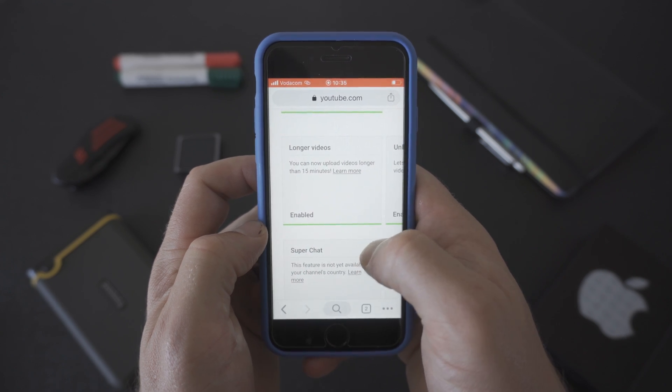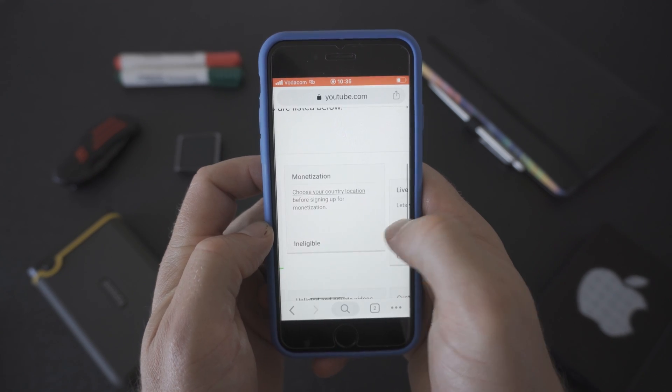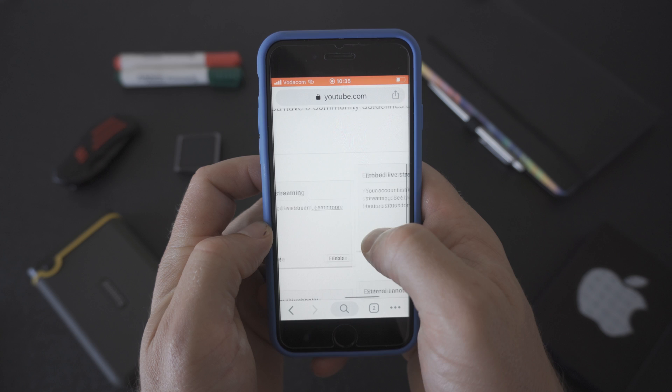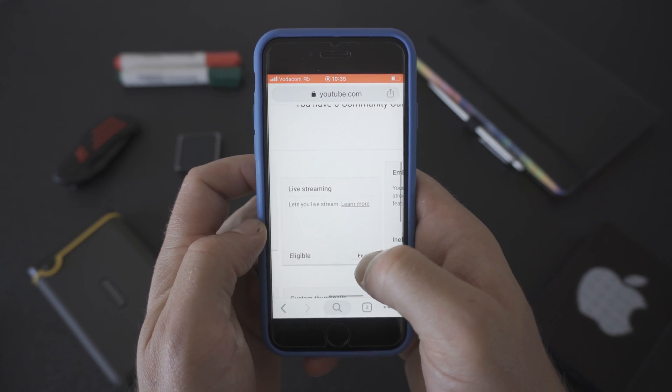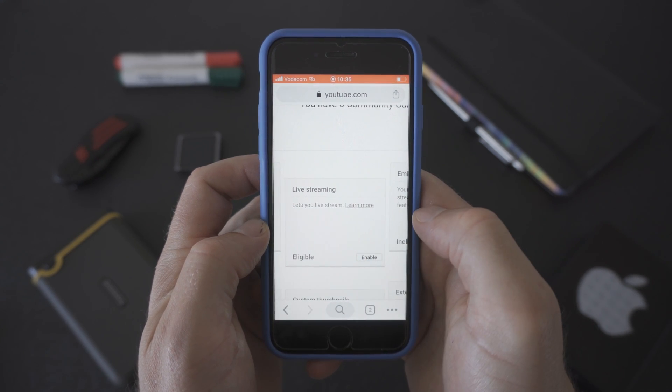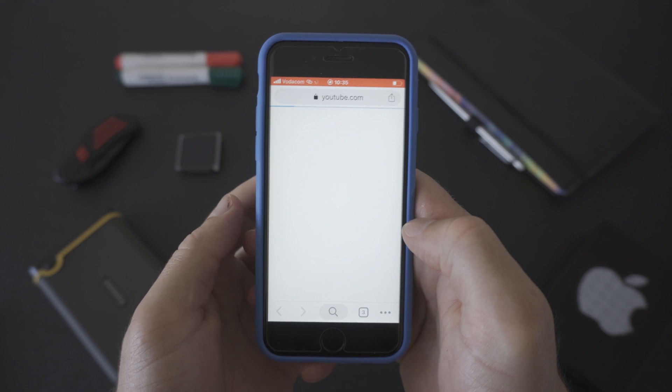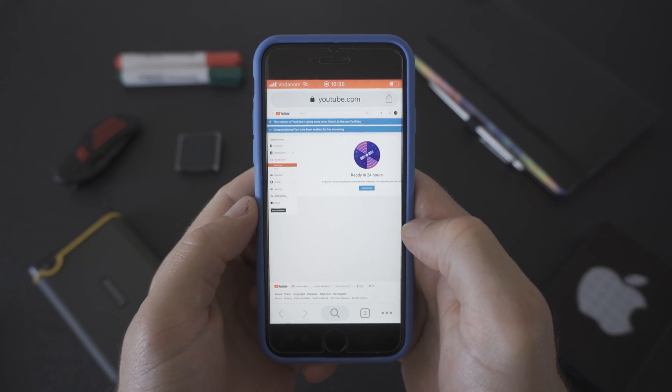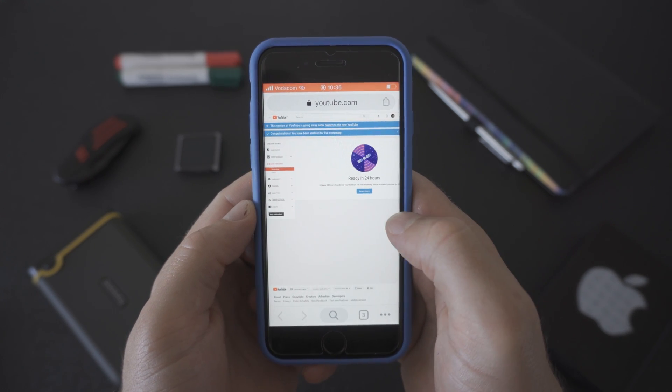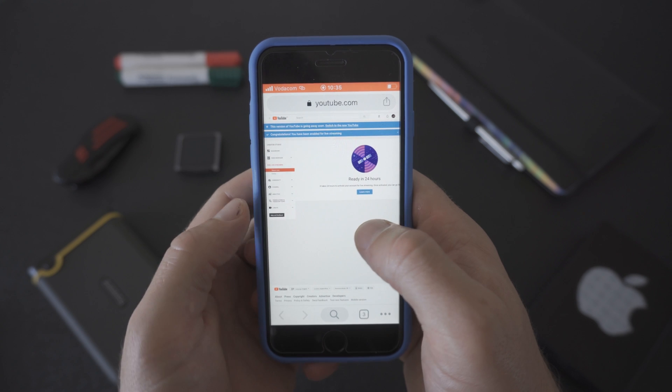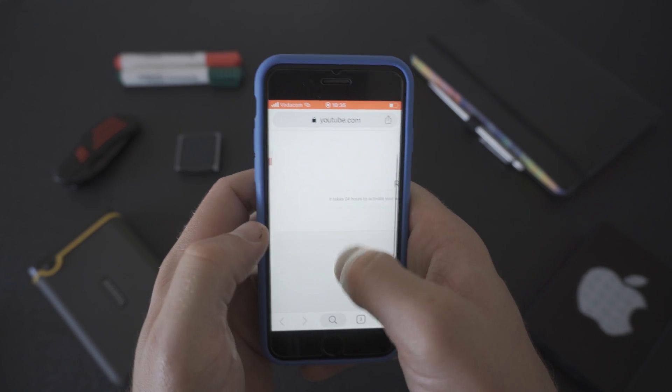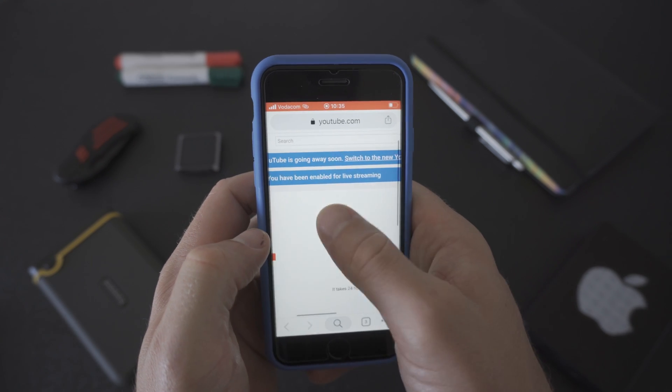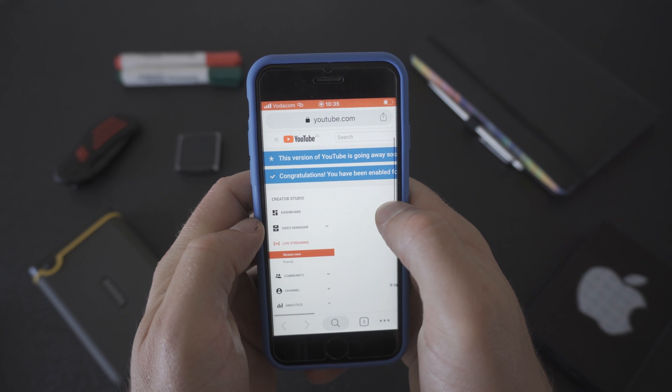Then head over to the live streaming and click on the gray enable button. Once you've clicked on the enable button your live streaming will be ready in 24 hours as long as your channel has been verified. Live streaming is a great feature to have so that you can reach your audience and interact with them in a live environment.